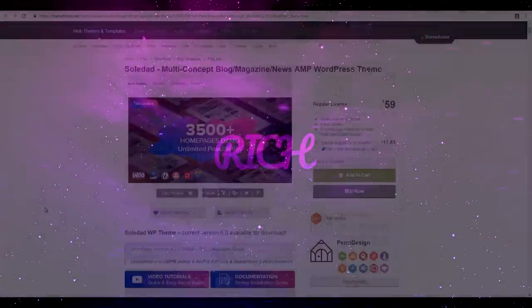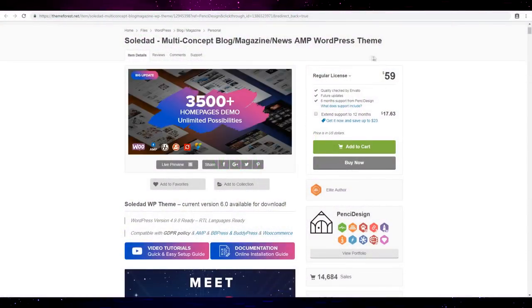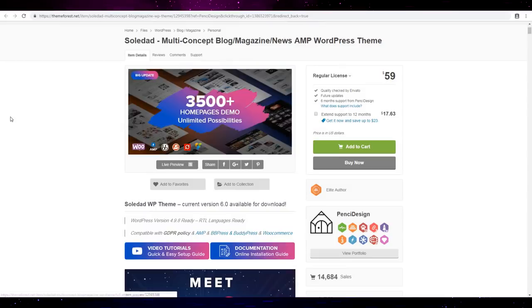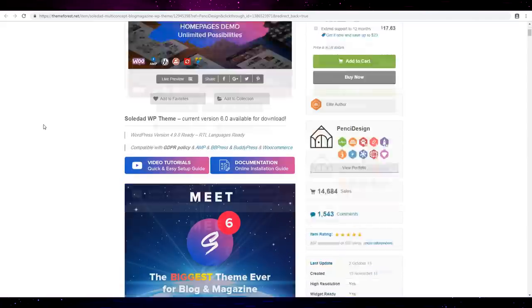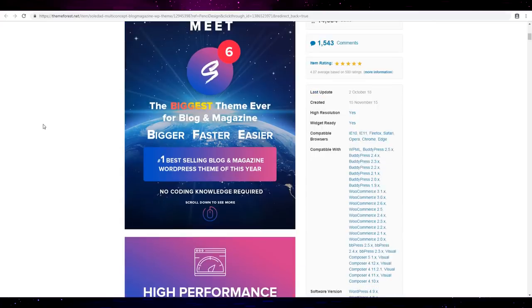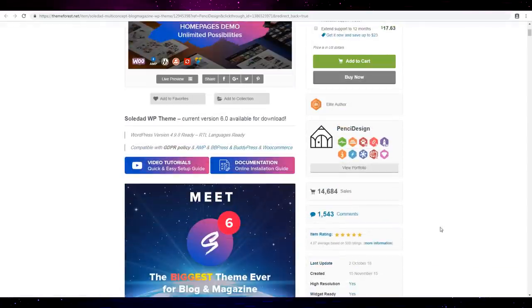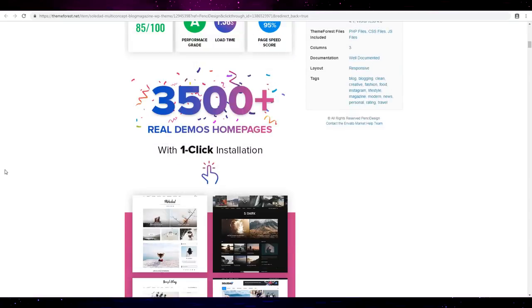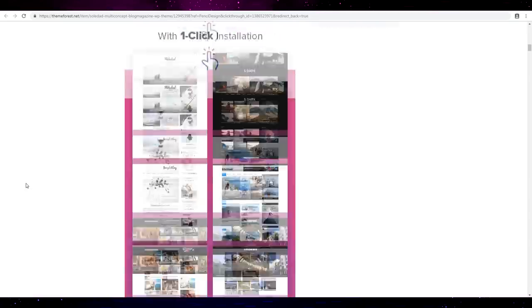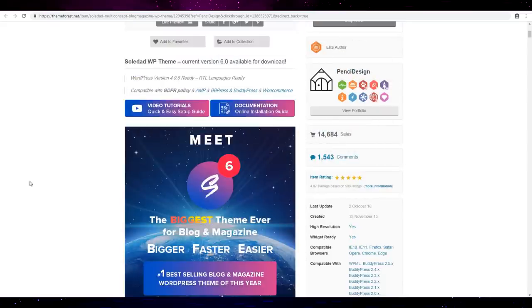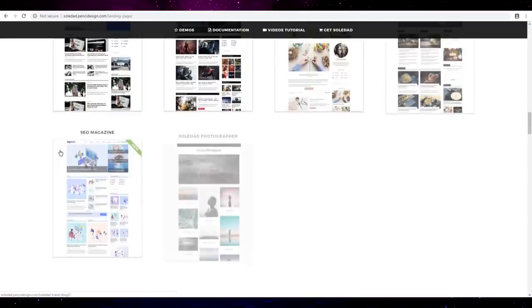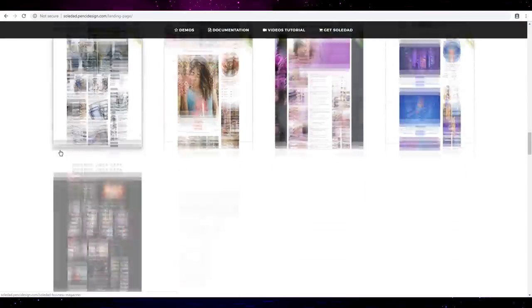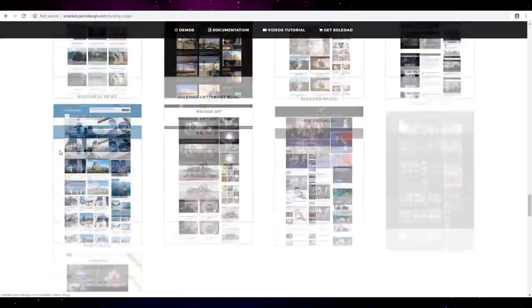Hello guys, wow what the hell is that? Three thousand demo homepages? Best selling blog and magazine WordPress theme of this year, 14,000 sales, boost speed... not very high. Normal 95, okay so normal WordPress new theme speed. Alright let's see a demo. 3000 demo homepage, that is sick.